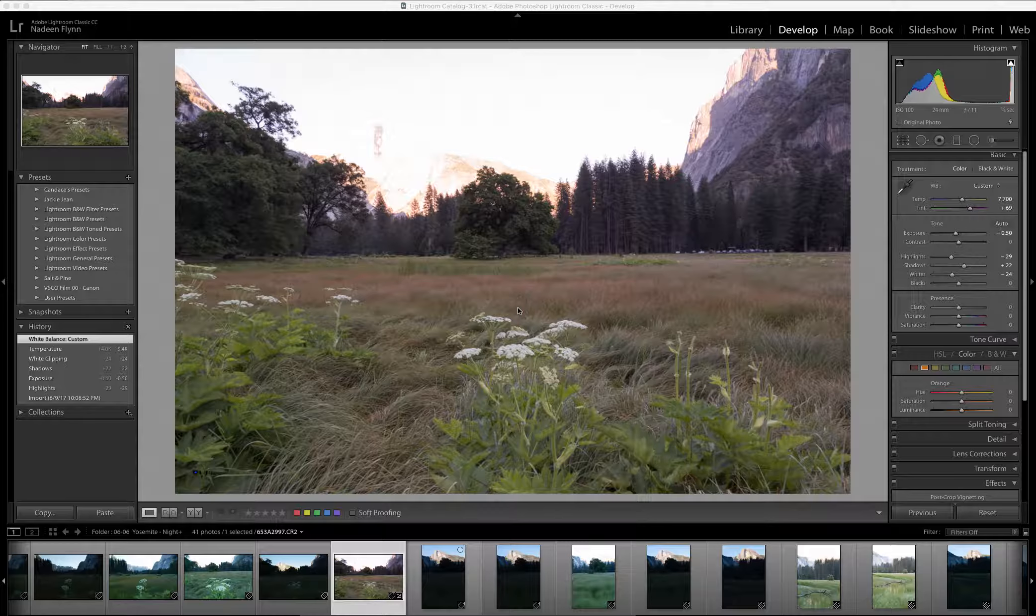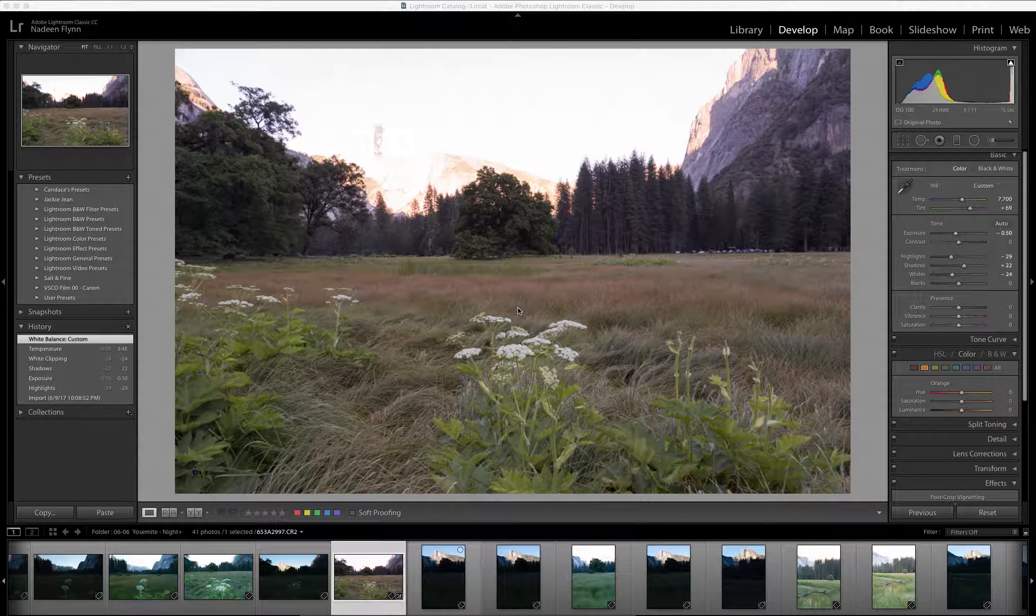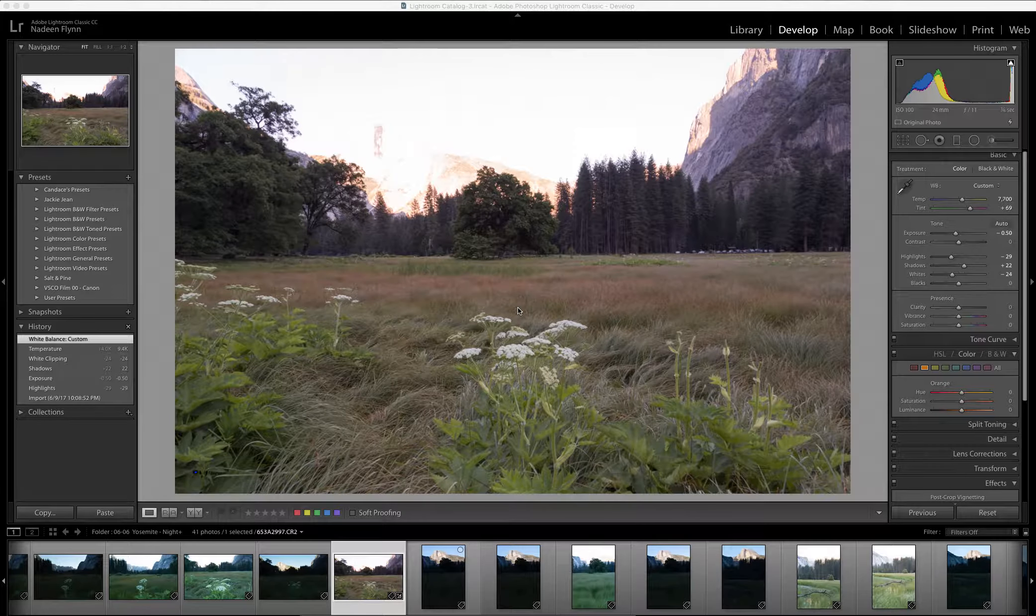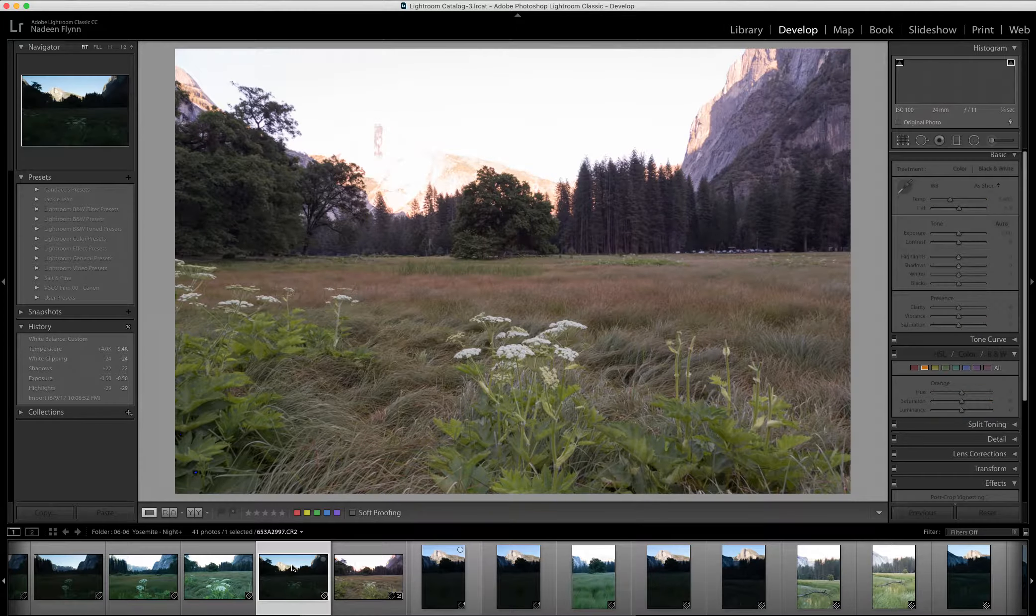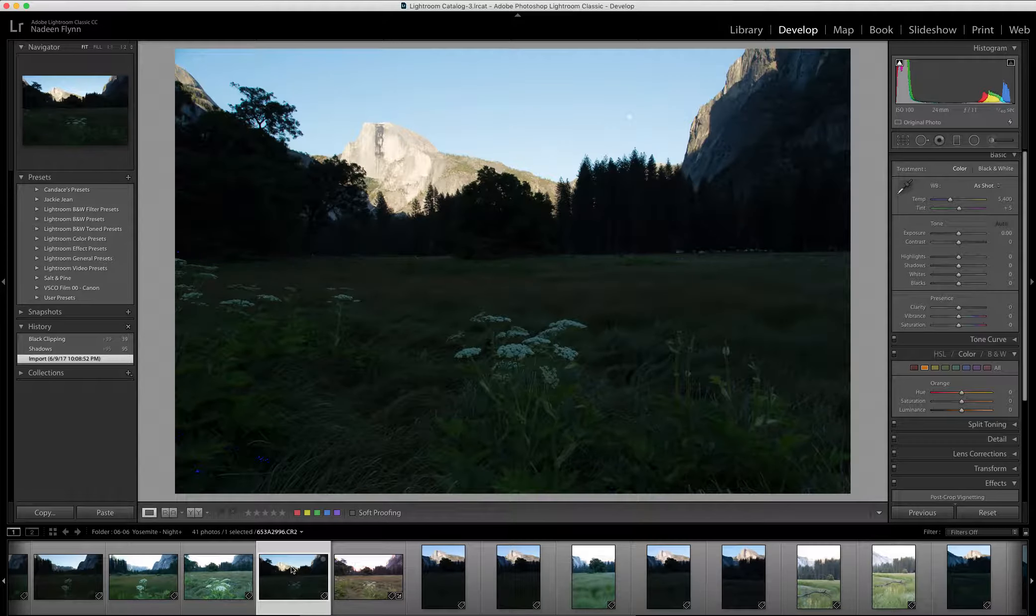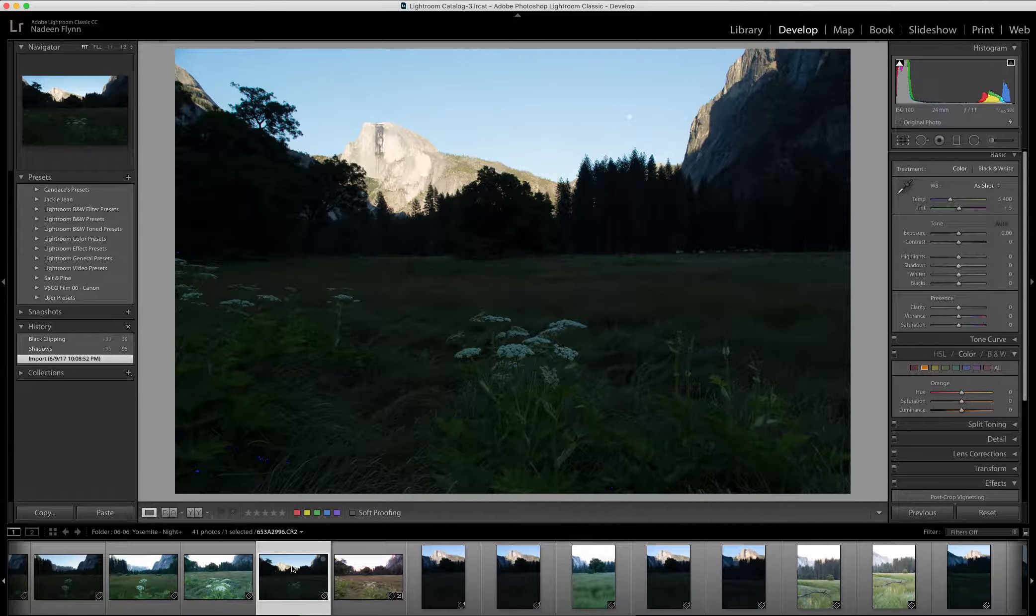So I decided to take two separate images and blend them together. In this image, I exposed for the foreground, for the grass and trees, and in this image I exposed for the sky.